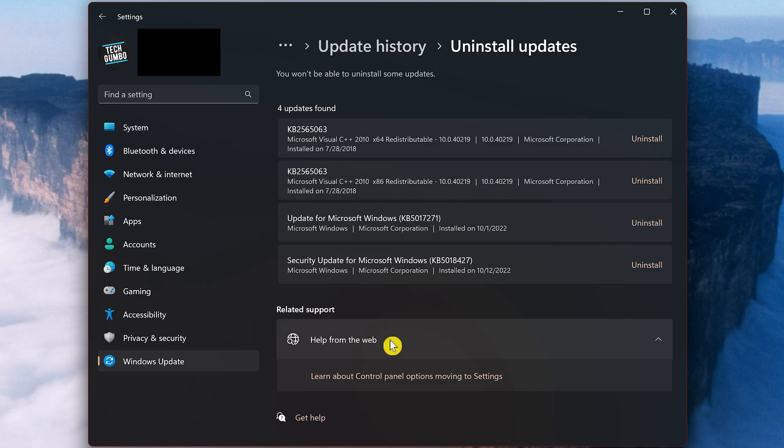You'll need to be an administrator on your PC to do this and some of the updates can't be uninstalled. You'll only see those that can. Look at the dates to find the newest update causing your issue and select Uninstall.